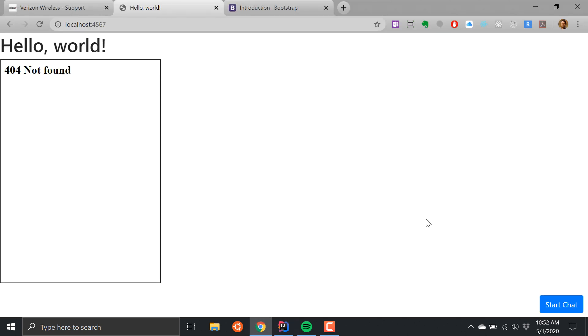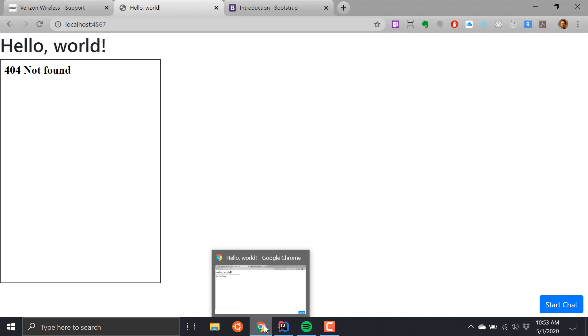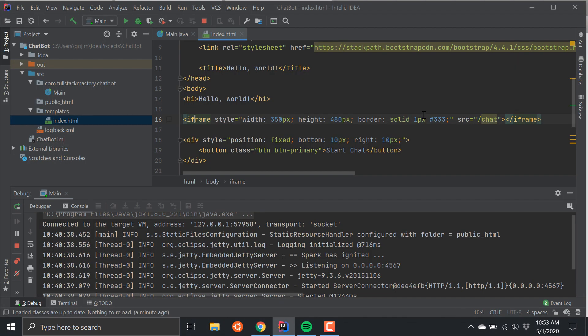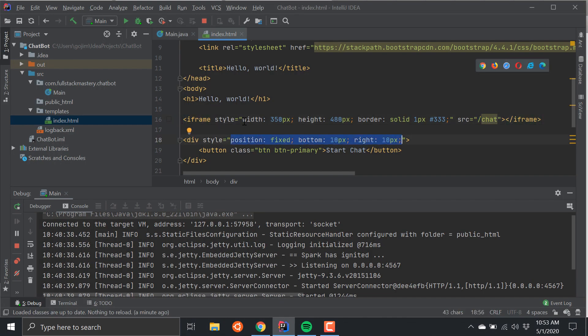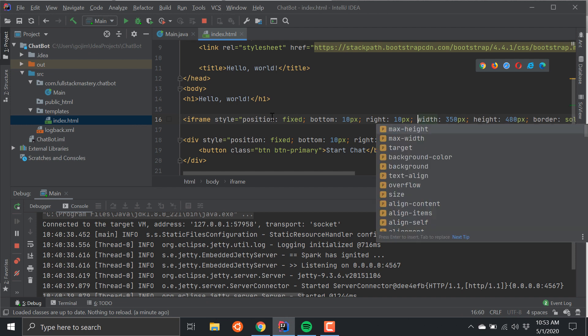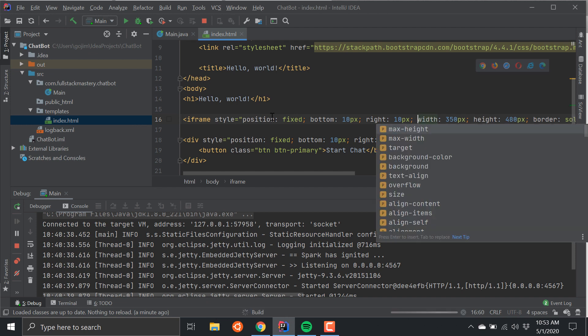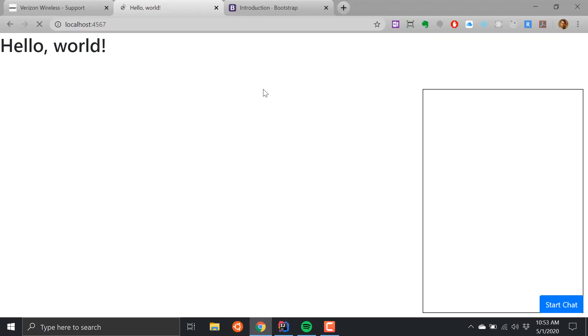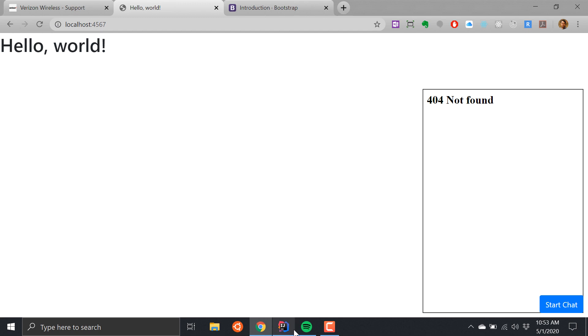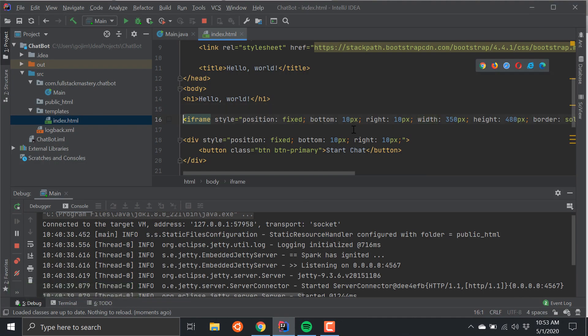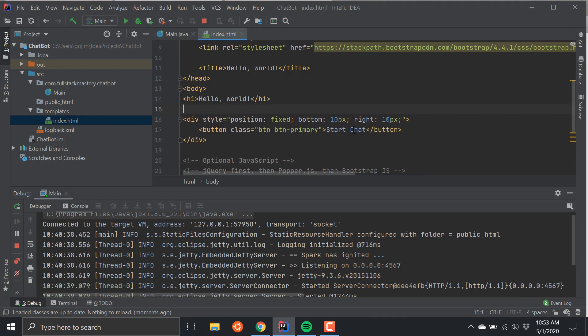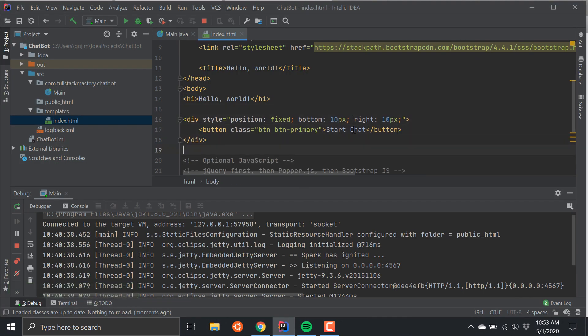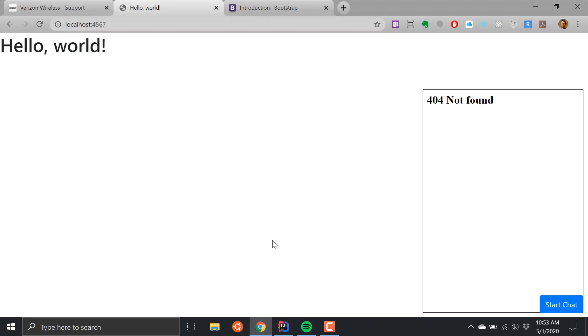We want to be able to position this right above that Start Chat, right? So let's go ahead and do that. I'm going to do the same thing with this. I want to overlap this button. So you can see it's here, right?